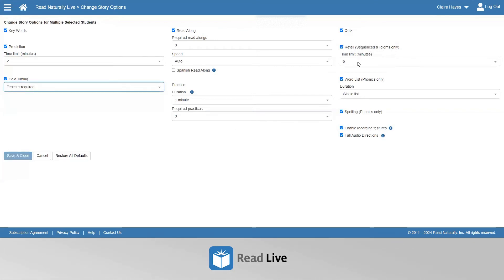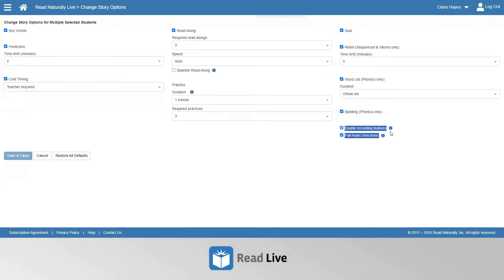Other adjustments include the duration of the retell, the duration of the word list, whether or not the spelling activity is on in the phonics series, enabling a recording feature, and full audio directions are on by default, but those can be deselected as well.